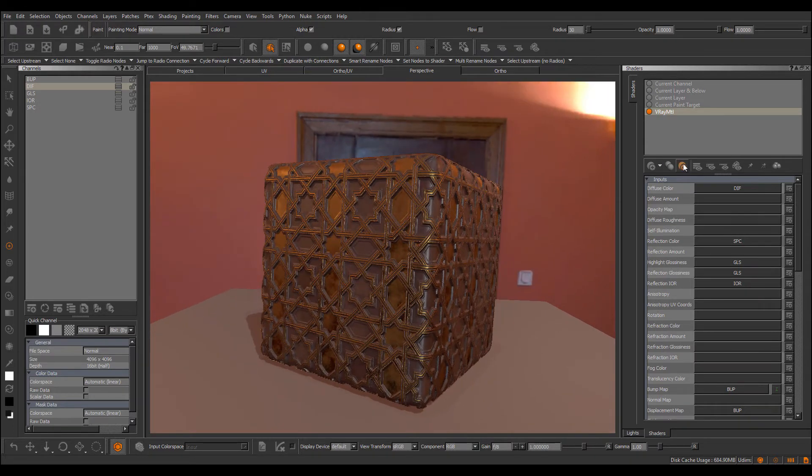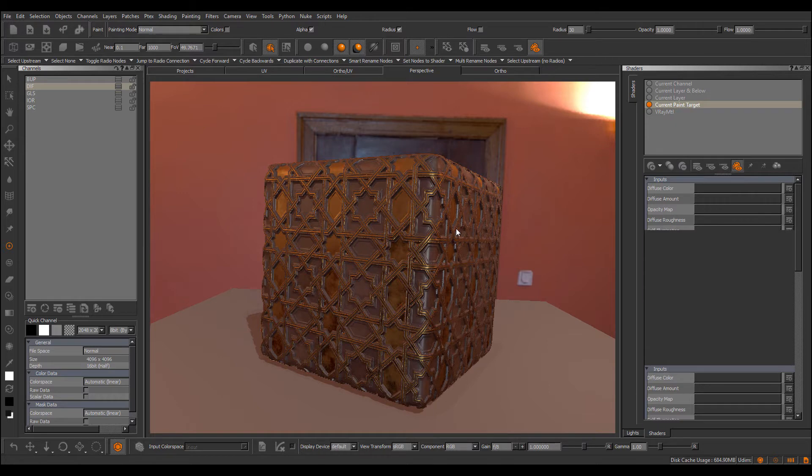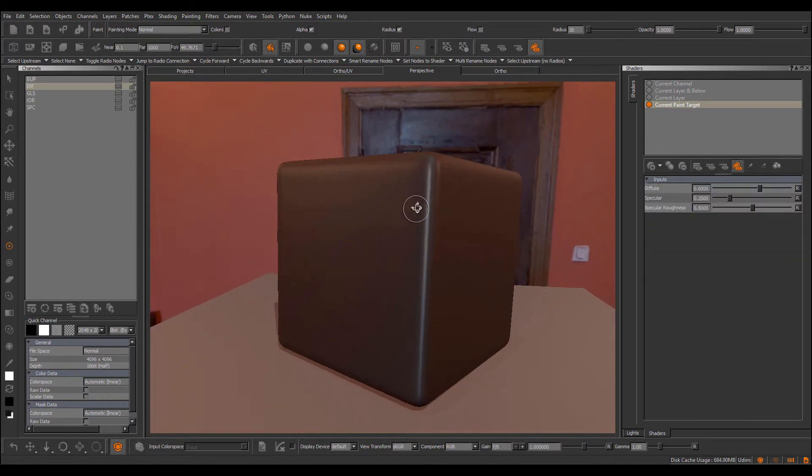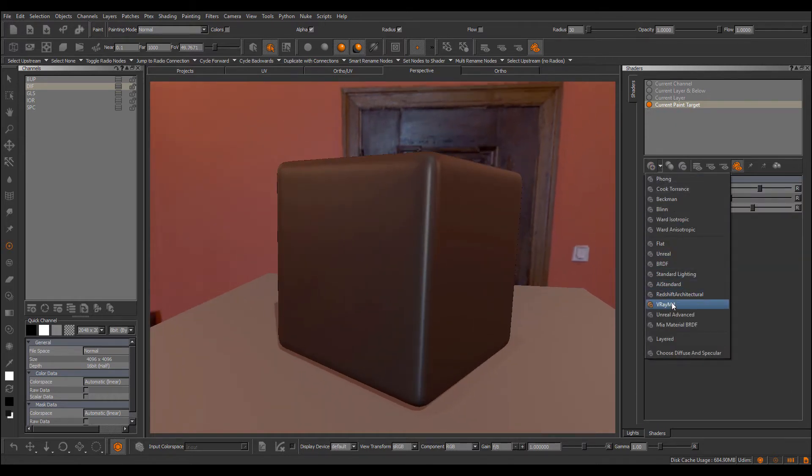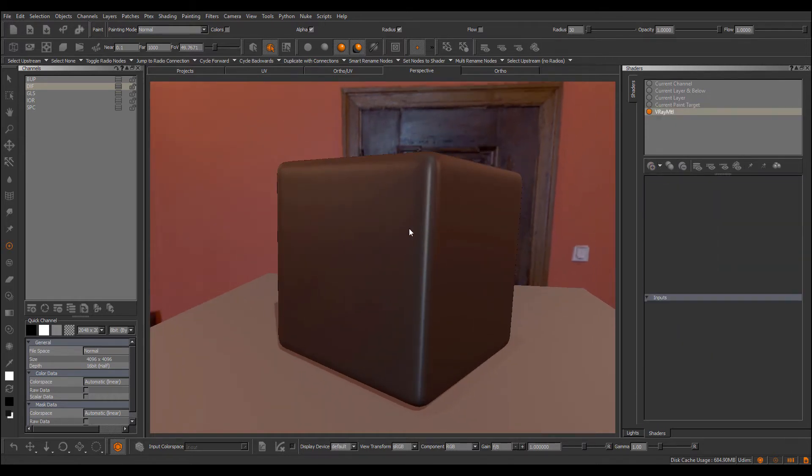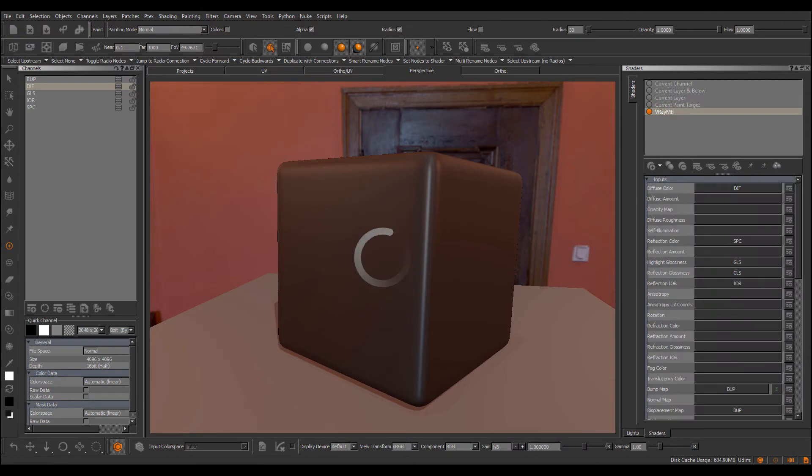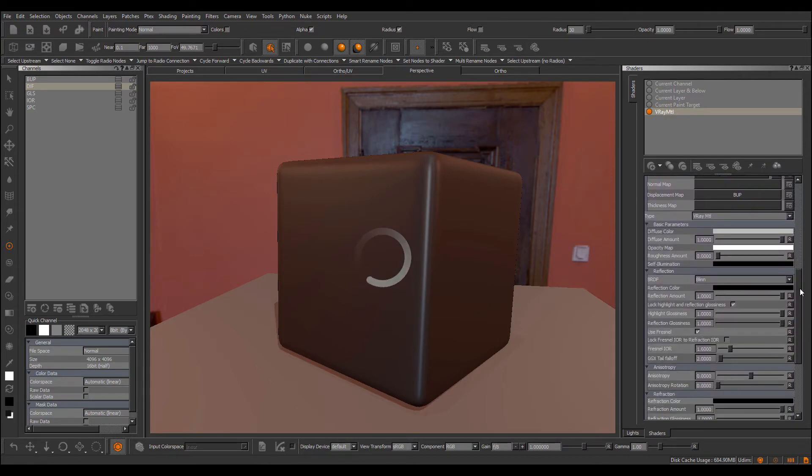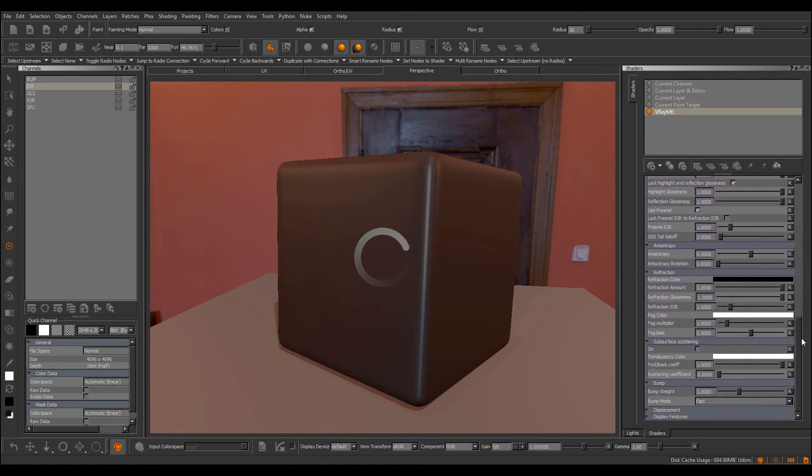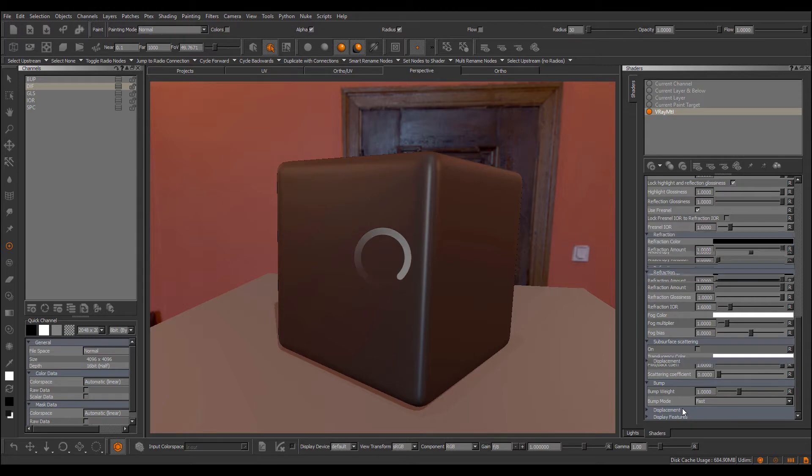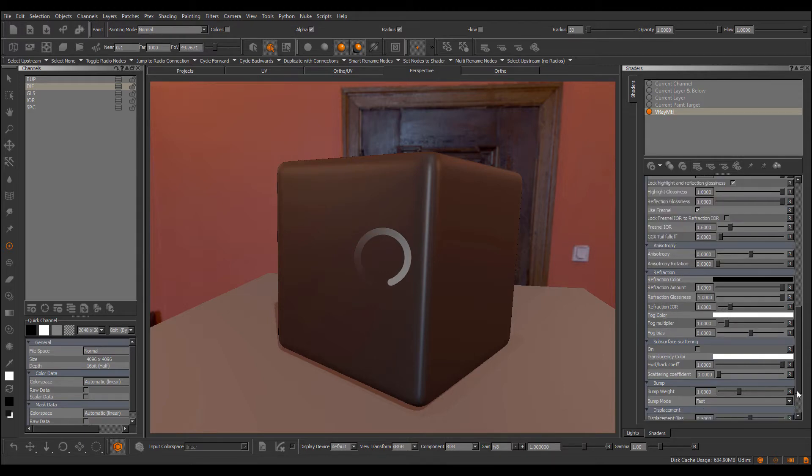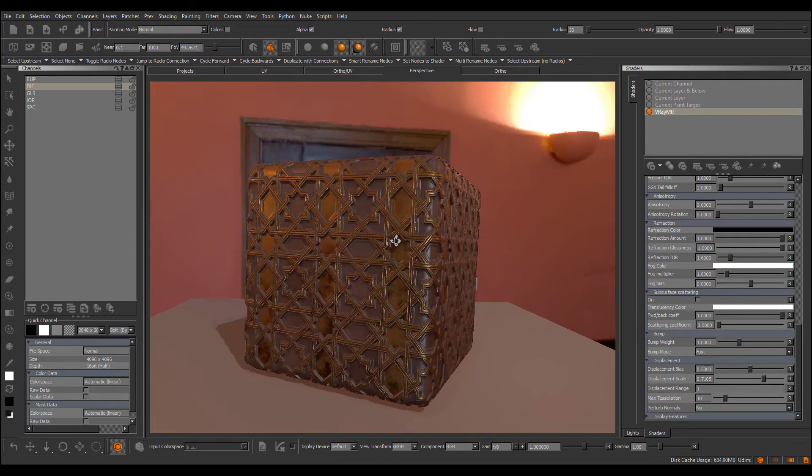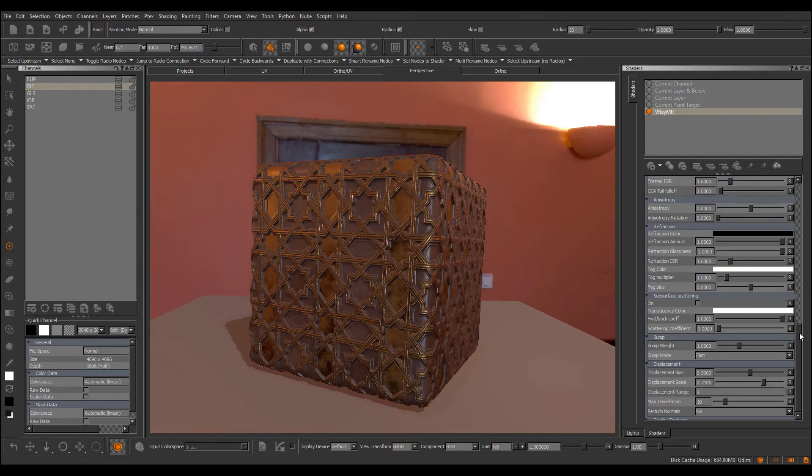So what does that mean now in practice? Well, let's get rid of this material that we just created painstakingly, so we're back to our default one, and just create a brand new one. And you'll already see all of my channel assignments, all of my settings, you know, like the bump weight, displacement. Everything has been restored automatically to what the preset was set to.